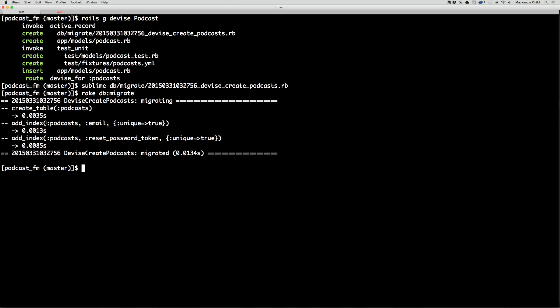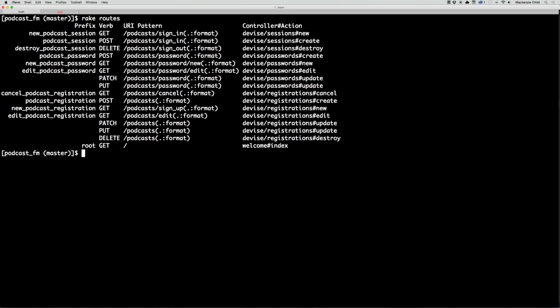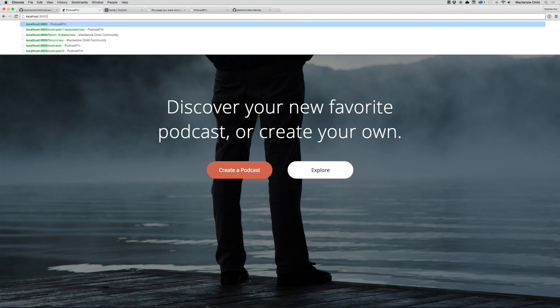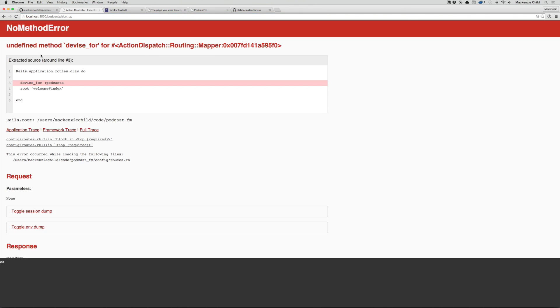This is creating that table and adding it to our schema file. Now that that's done, you can run rake routes and this will show all the routes that Devise created for us. For example, devise/registrations/new is a new podcast registration and the URL pattern is podcasts/sign_up. Let's go to that and test it out — localhost/podcasts/sign_up.